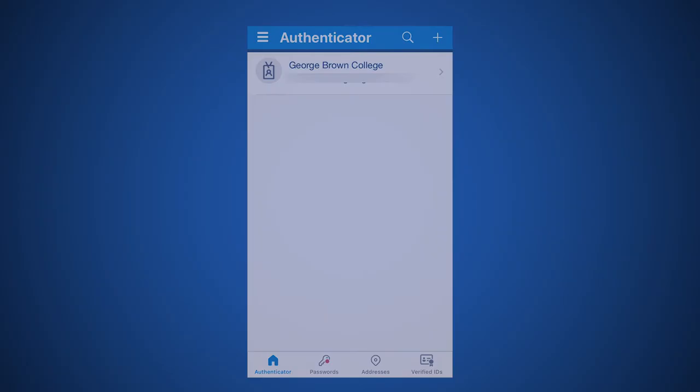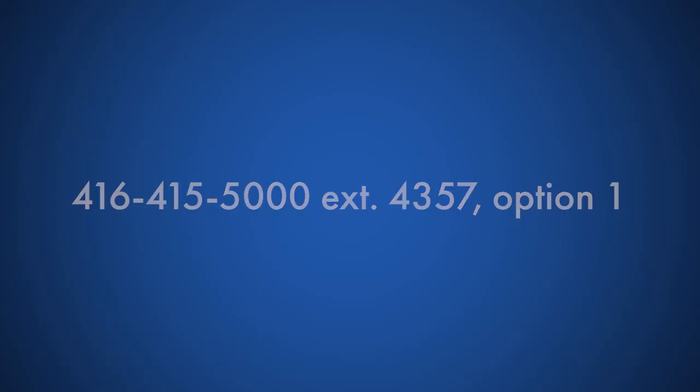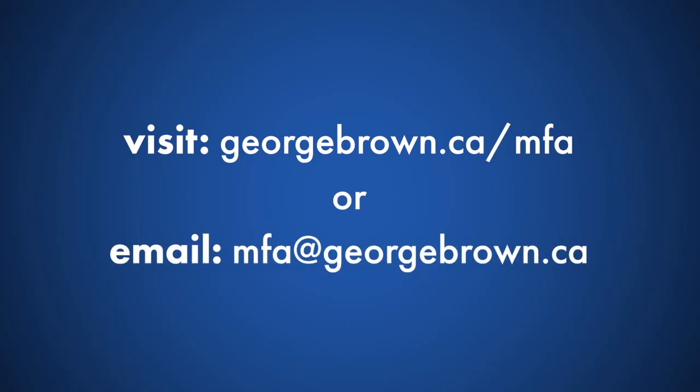If you need assistance with this process or have a technical question, please call the Help Desk at 416-415-5000, extension 4357, then select Option 1 for MFA support. For all other general inquiries, see the frequently asked questions at georgebrown.ca/MFA or email the cybersecurity team.